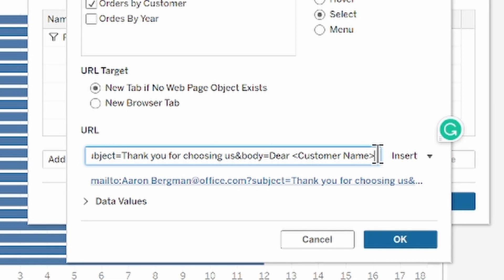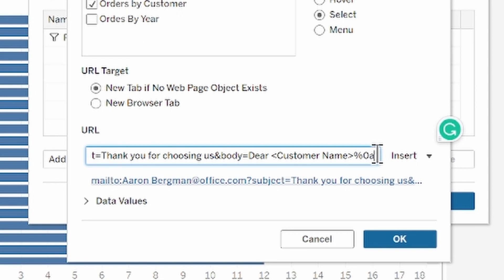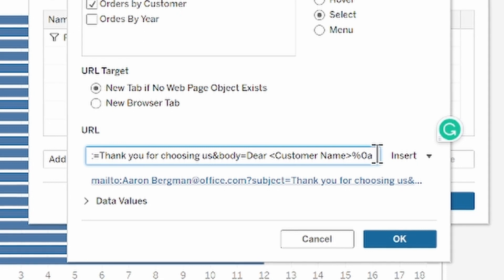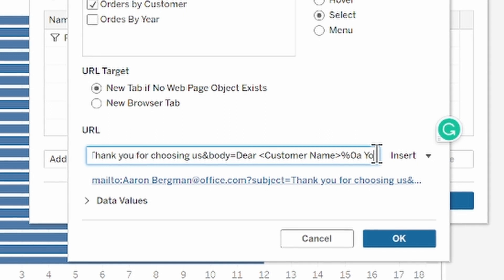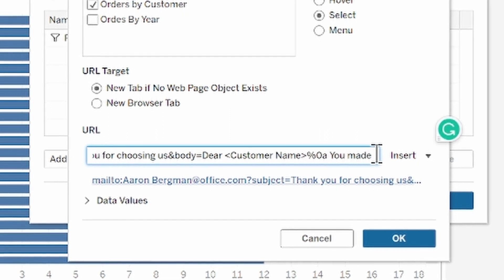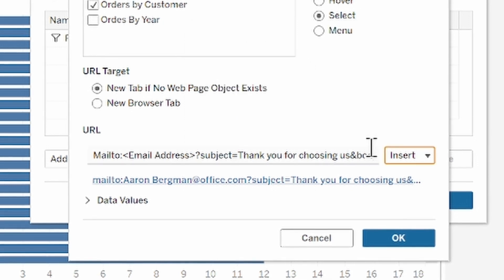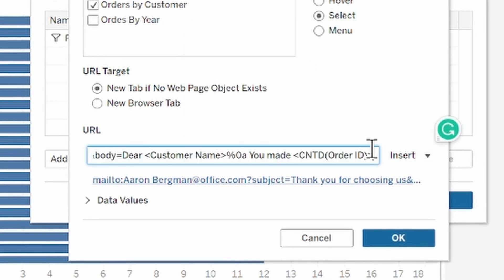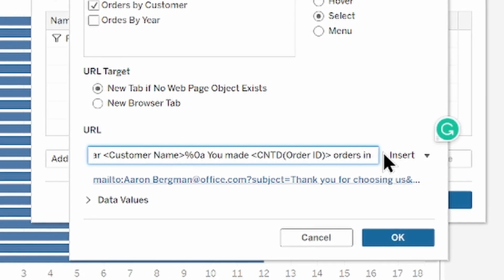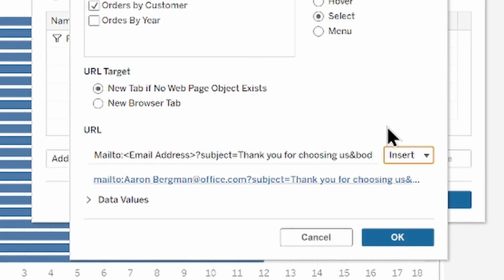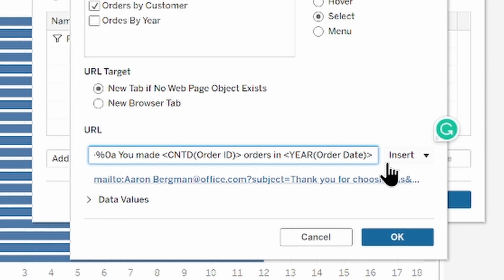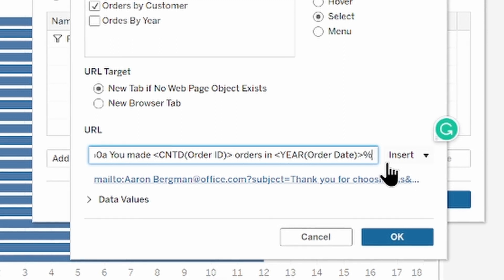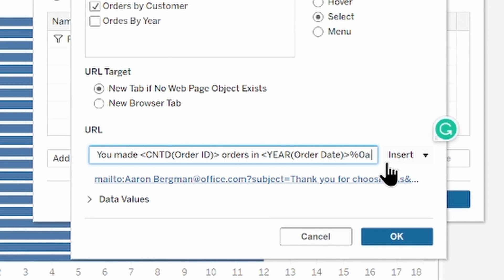To add a line break type percent sign zero a. Then I'd like to inform my customer how many orders they did in the specific year. So type you made, insert the dynamic count order IDs field, and dynamic year. And line break again, percent zero a. And thank you for shopping with Superstore.